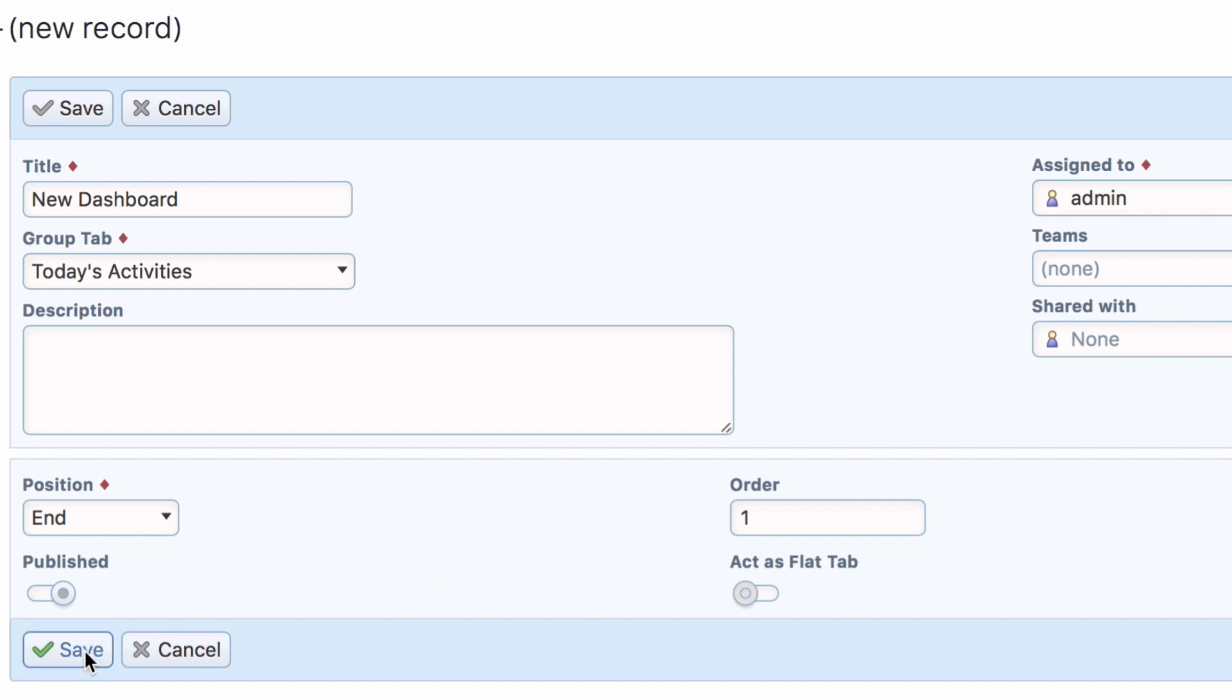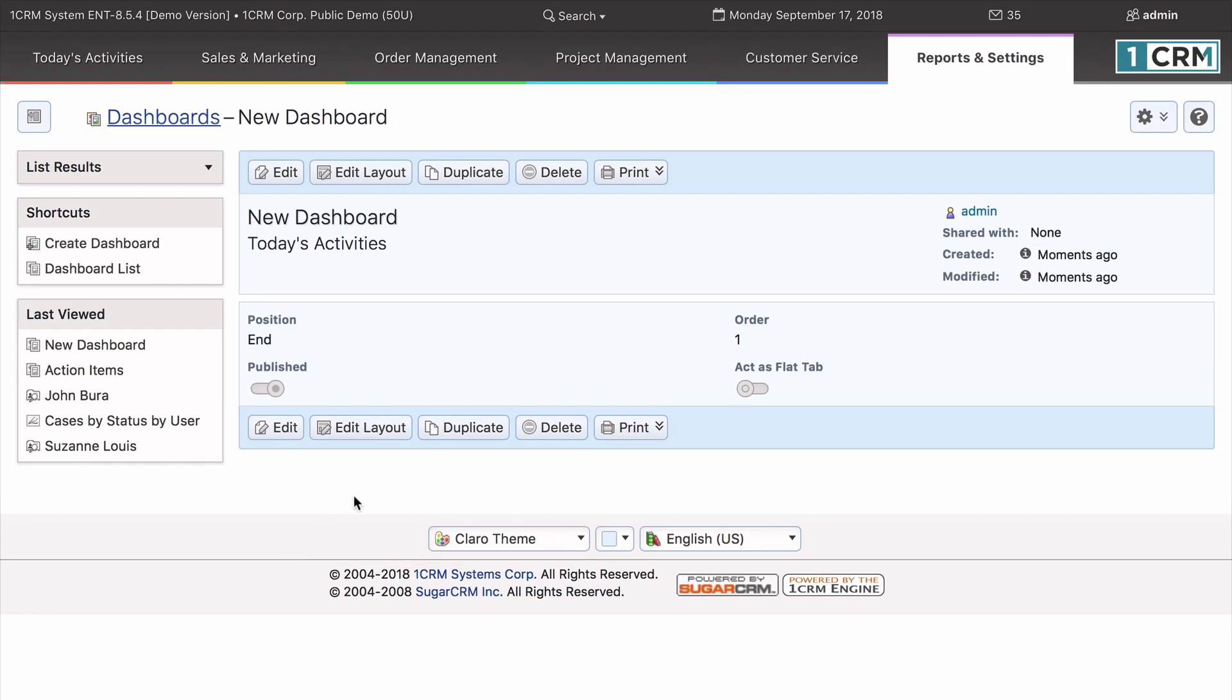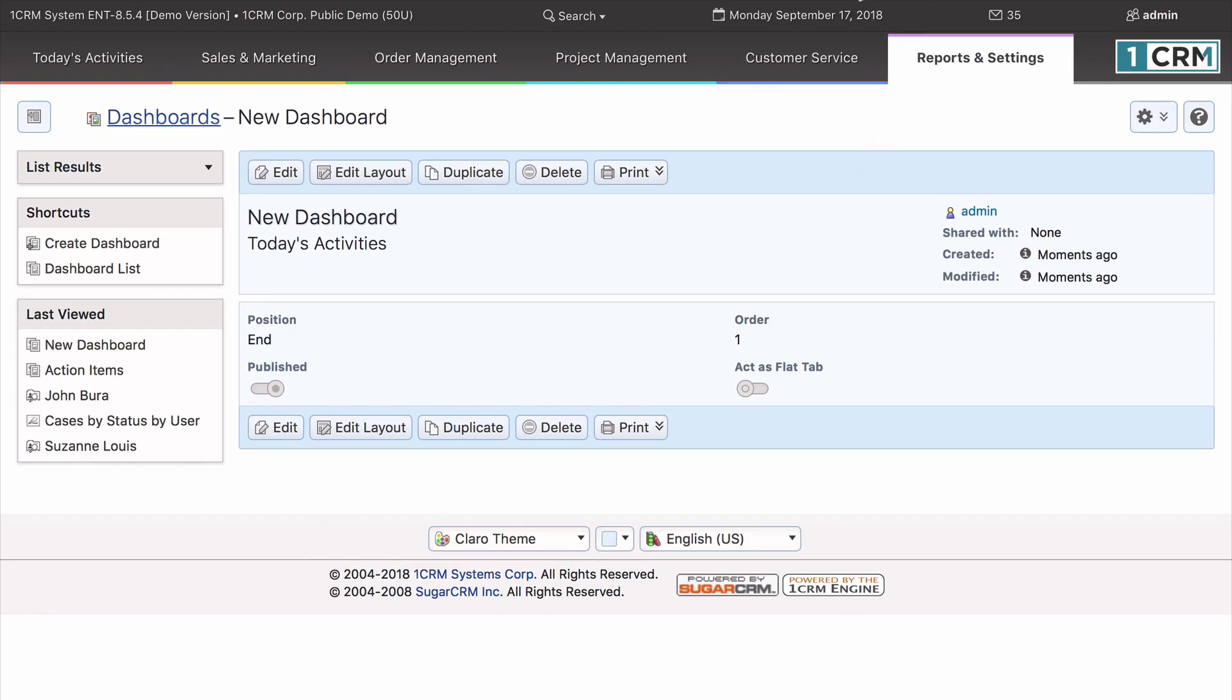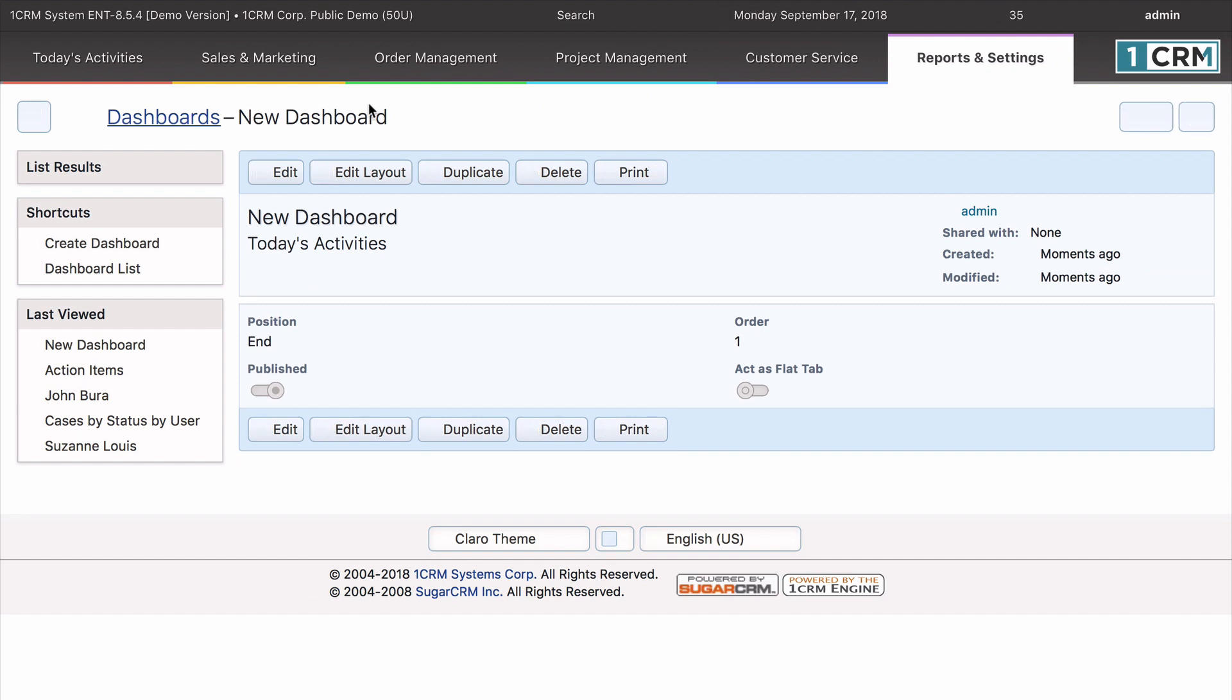Once you've filled in all the info, just click Save. And now you can see the new dashboard.